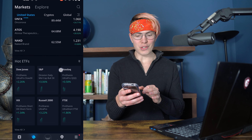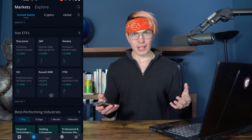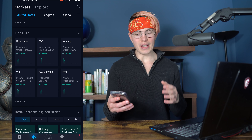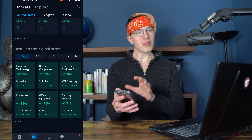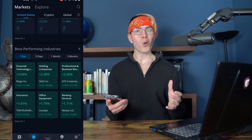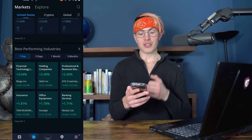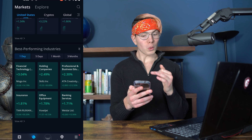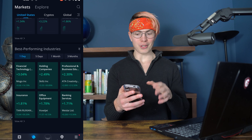There are also some hot ETFs, which are just tracking market indexes as a whole — the S&P 500, the Dow Jones, the NASDAQ, et cetera. And then the best performing industries section is a really cool area because it shows you what industries as a whole are performing fairly well. You can see that FinTech is doing very well, as is insurance holding companies.